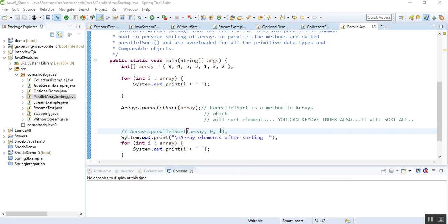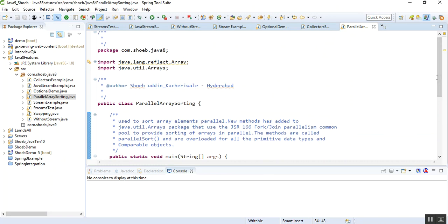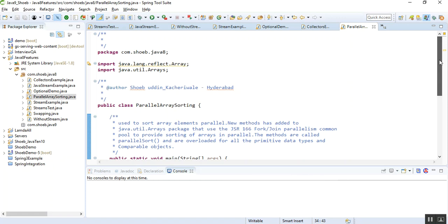Welcome to this video. I will be explaining parallel array sorting, which is a new feature in Java 8. Earlier for sorting we were using different types of algorithms and our own defined logic to sort an array, using Comparable and different APIs. Now Java 8 provides new APIs and new classes with different methods.